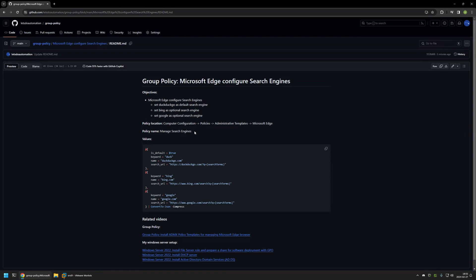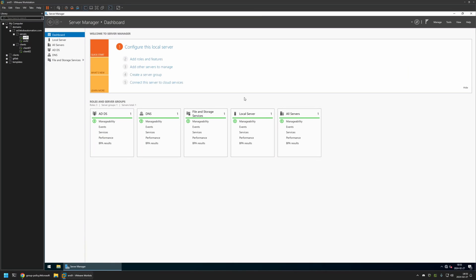And here you can also find all the values and policy settings that I will be configuring in this video. And now I'll begin this video by going to VMware Workstation where I have my Windows Server environment and here I will be creating my Group Policy.